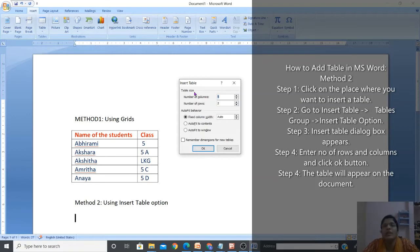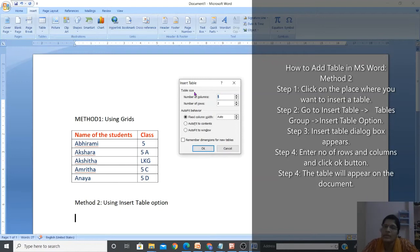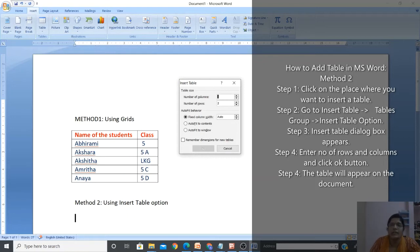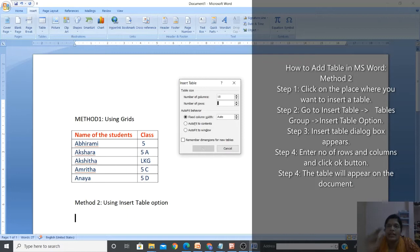In this dialogue box you can see Table Size - how big you need the table. For a class timetable, you will have days Monday to Friday on one side and periods - four periods, then a break, then another four periods, so 10 columns total. For rows, Monday to Friday is five days plus one heading row, so total six rows. Then click the OK button.